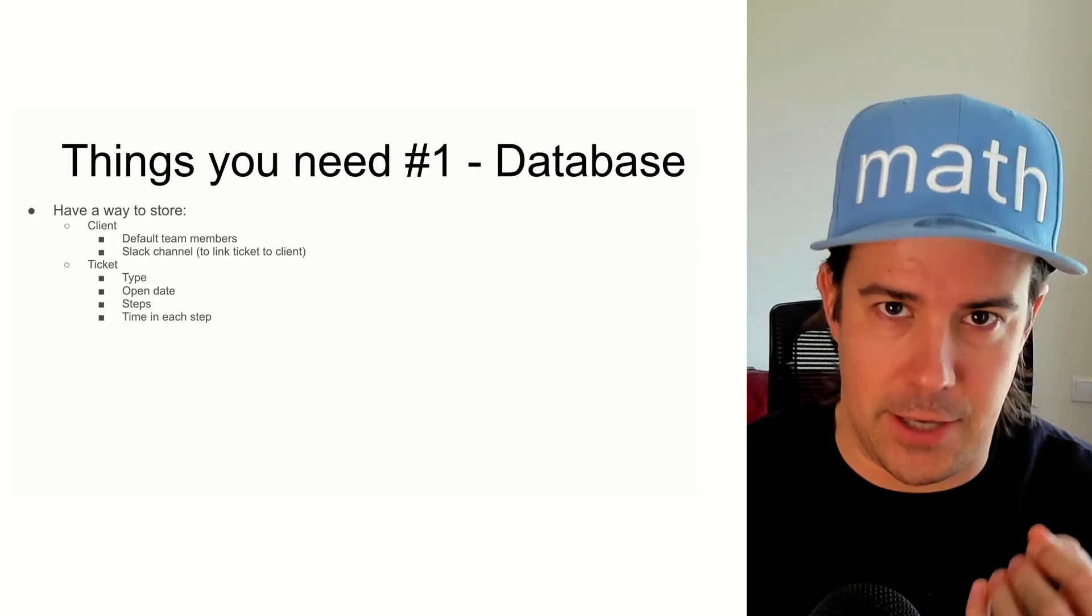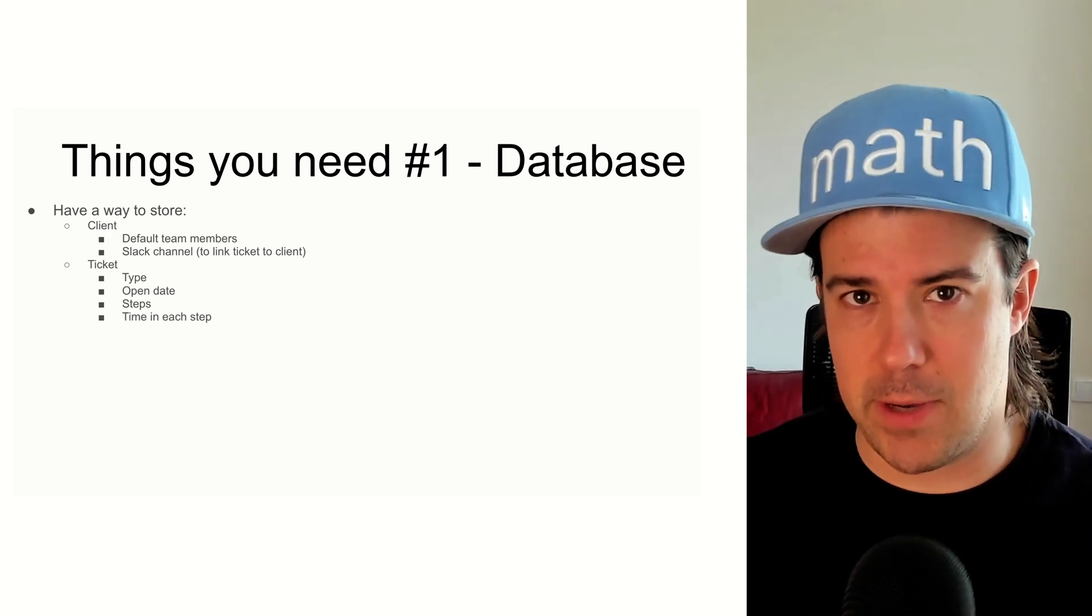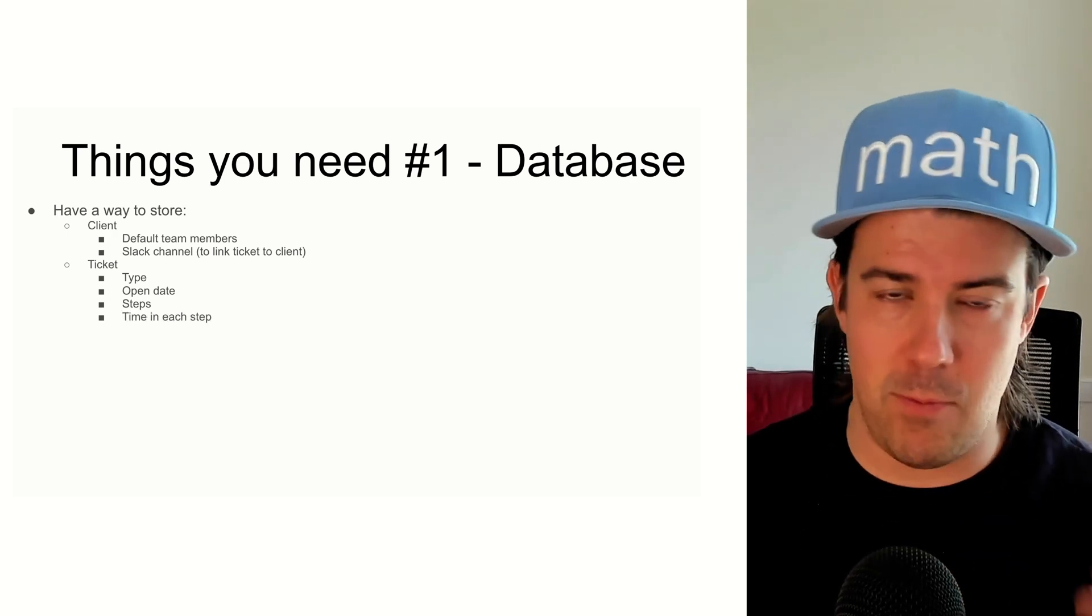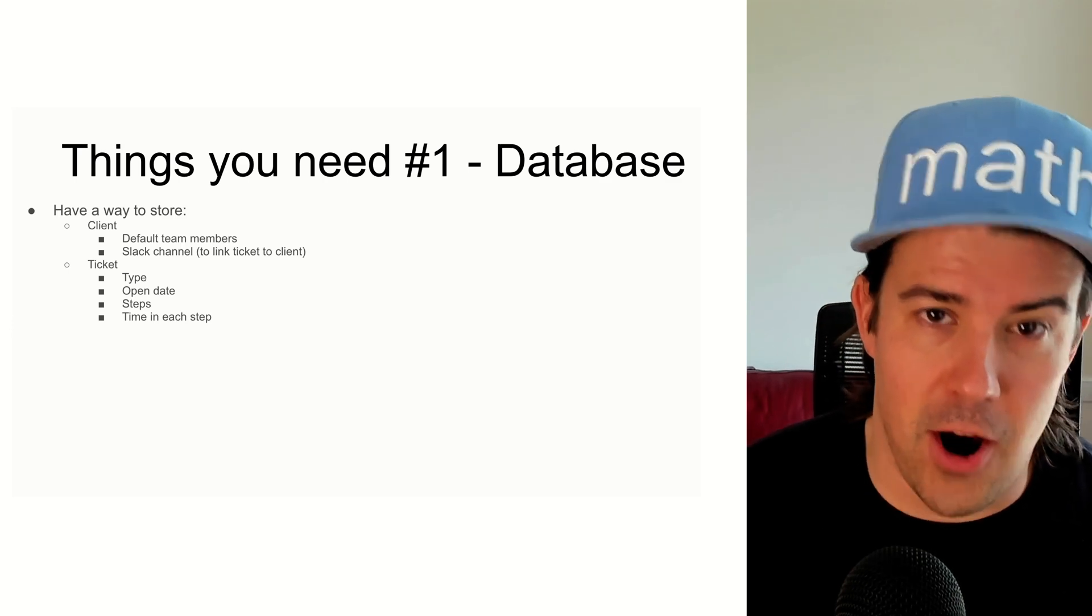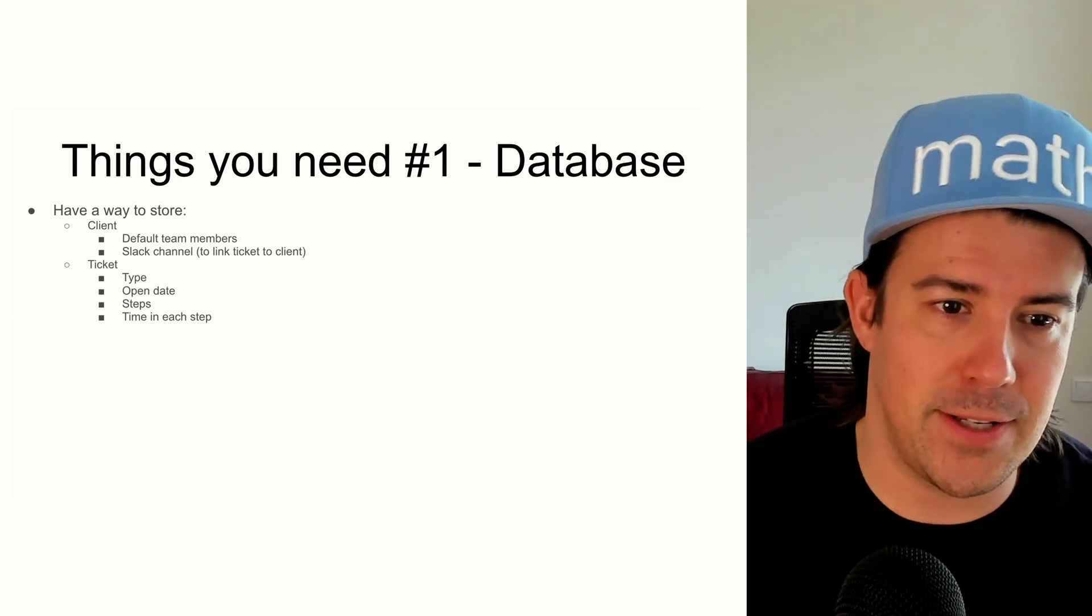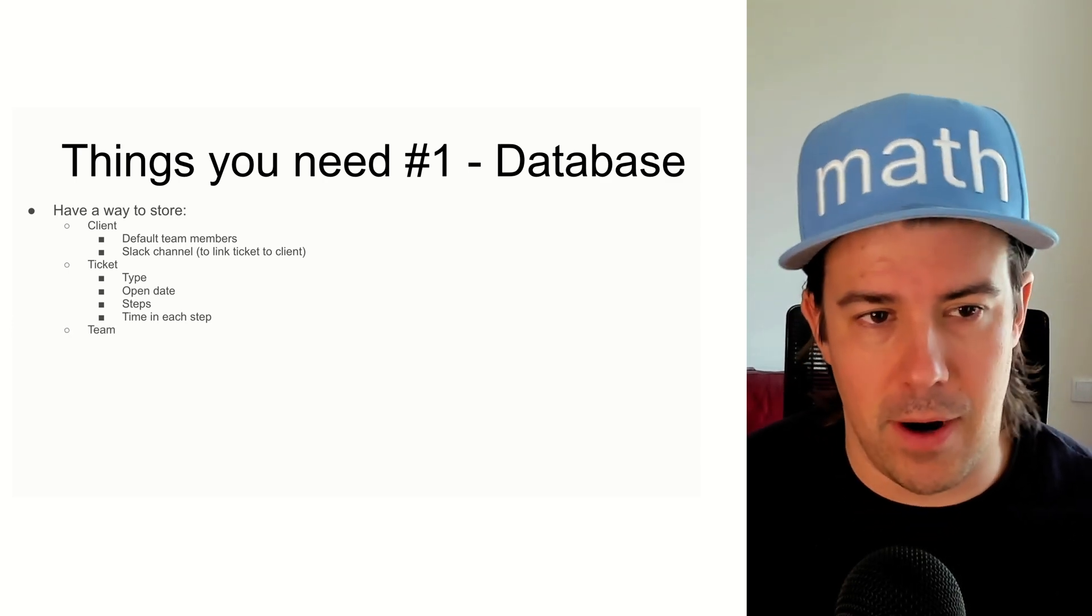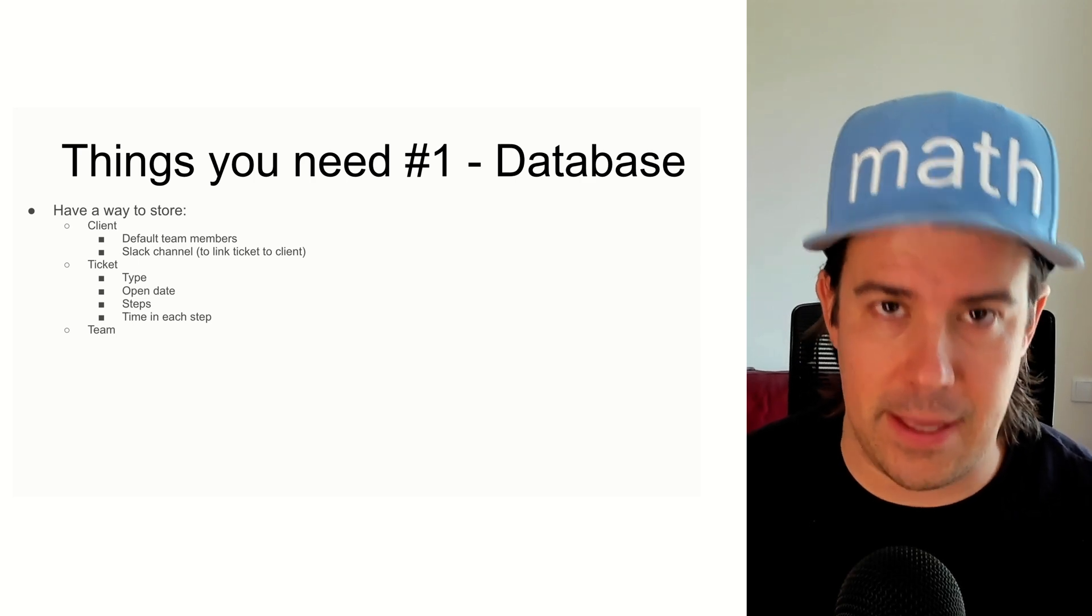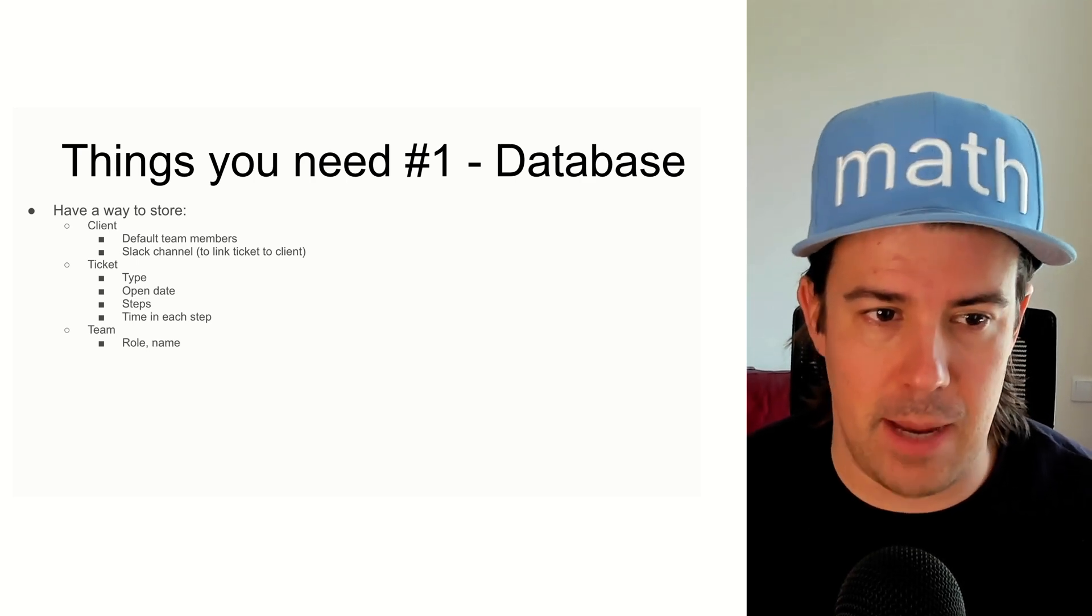And so what that allows you to do is make data-driven decisions about whether you need more team members, whether people are underperforming, overperforming, and so on. And then the last part of this, at the bare minimum, is a team table.